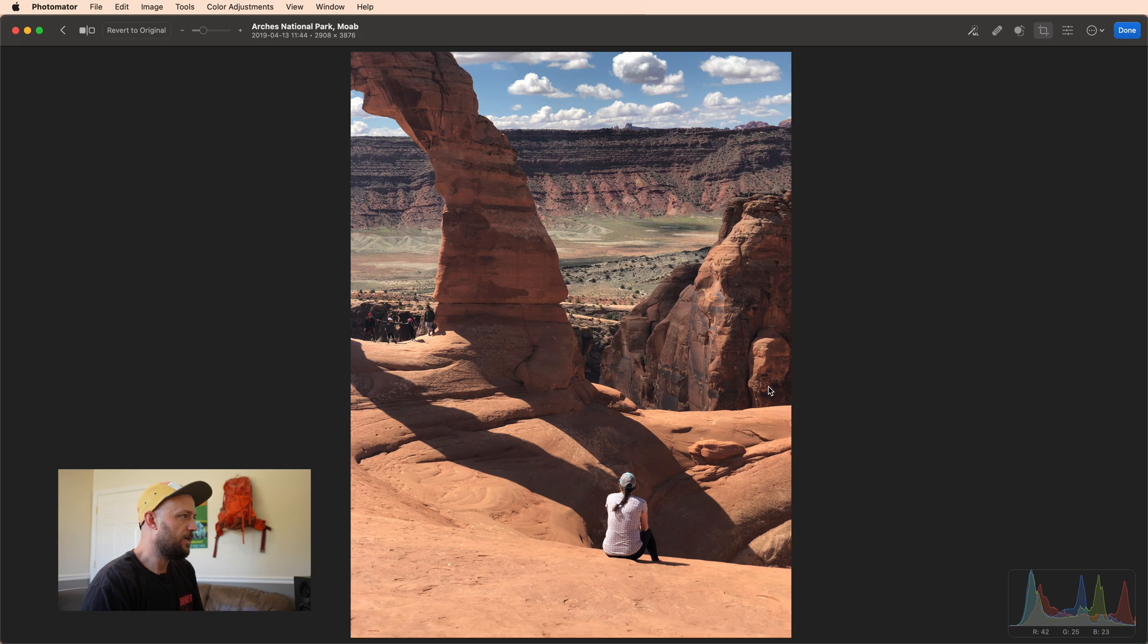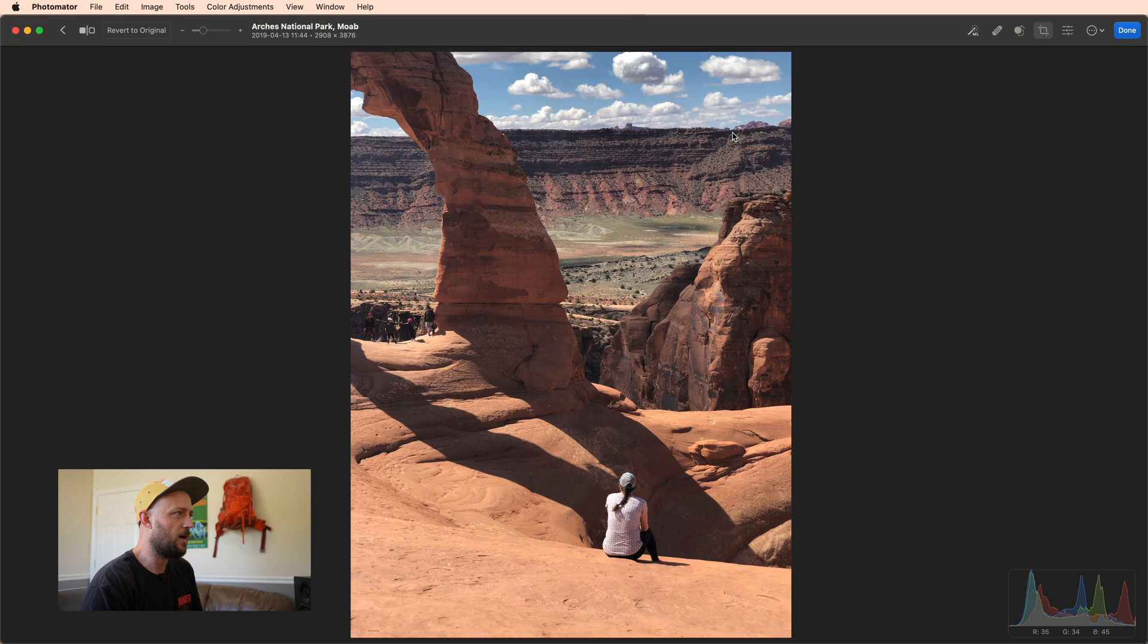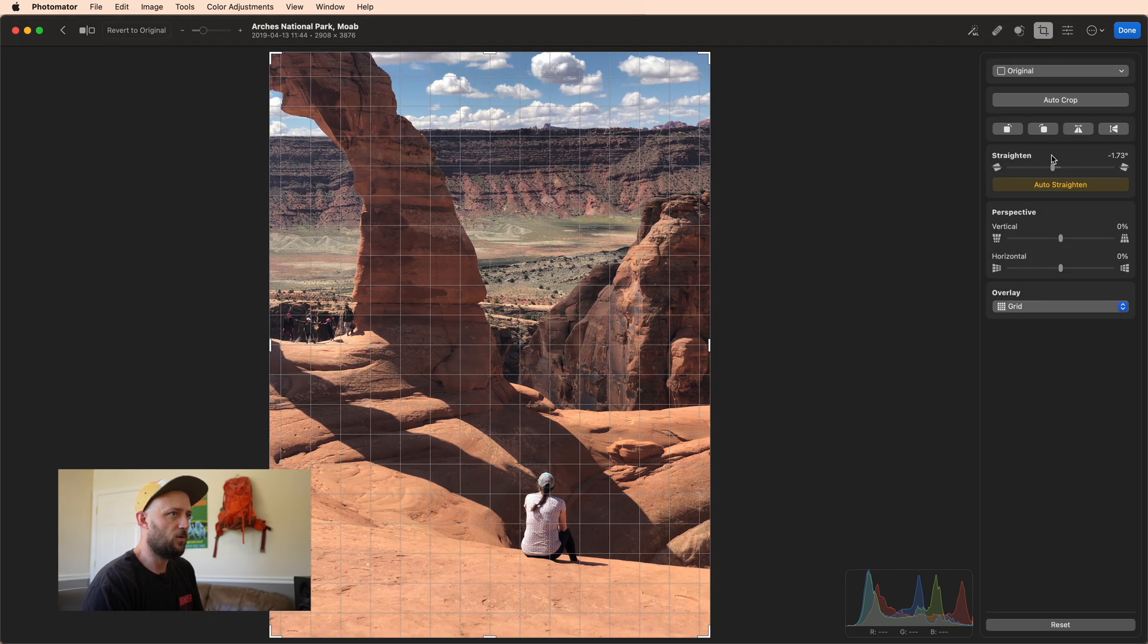And then if we take a look at this one right here, this one is really interesting because there is no clear horizon line at all, but it says it has a rotation applied. Let's see.